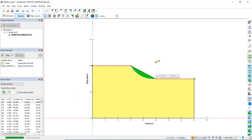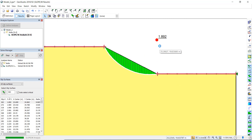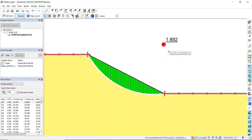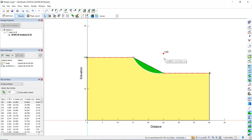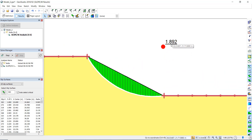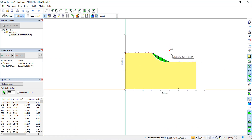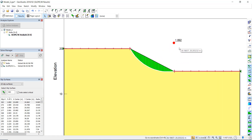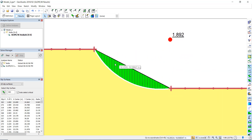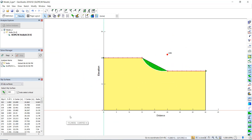The analysis runs and we can see the factor of safety is 1.8, which is higher than we expected. The failure surface is shown on screen, but in order to simulate this in a more meticulous way, we need to refine the slip surface definition.